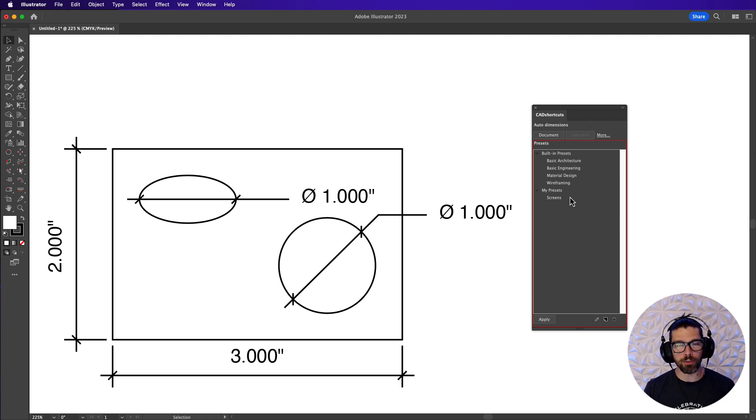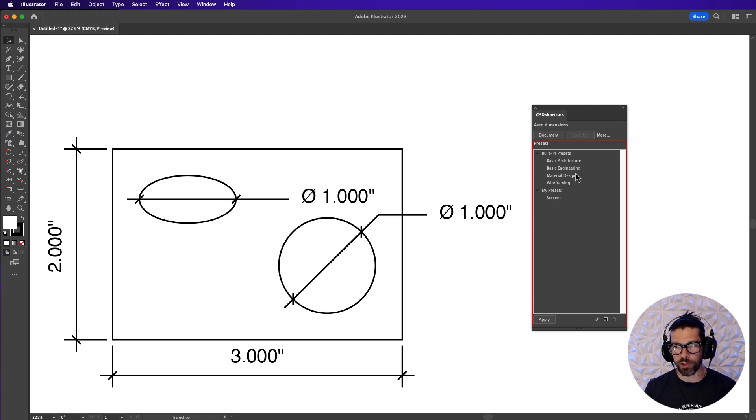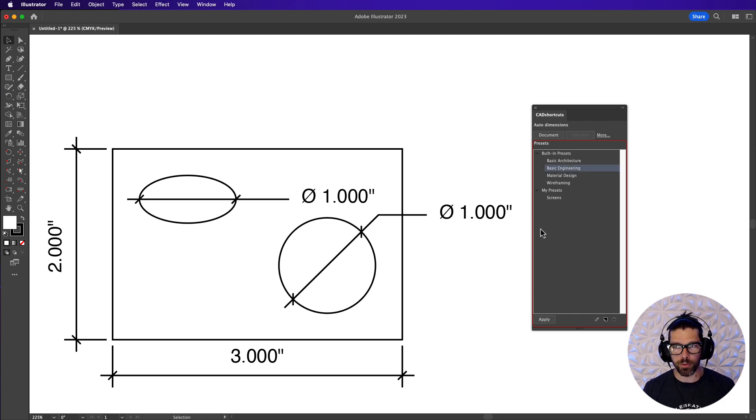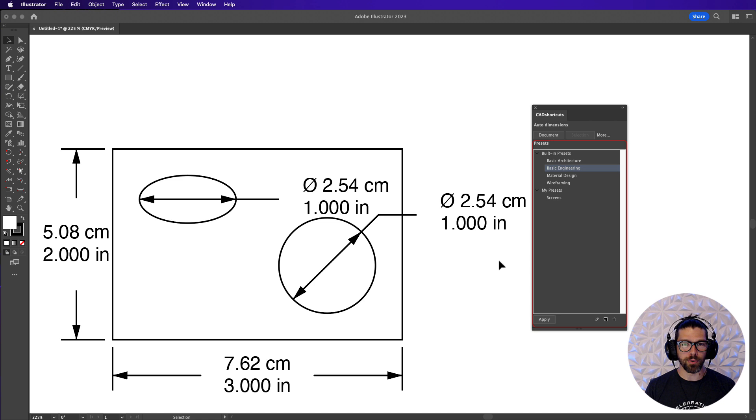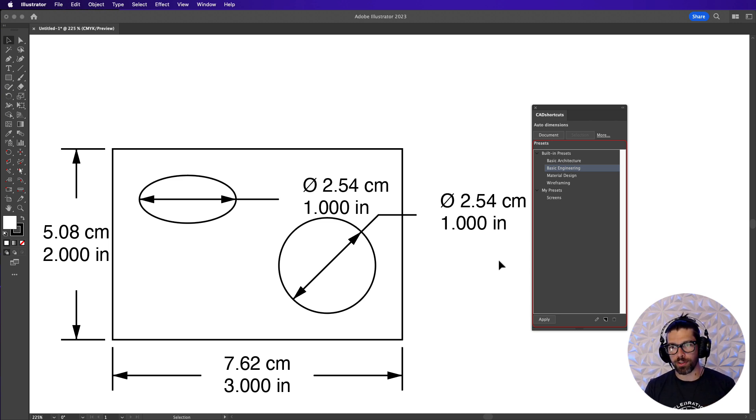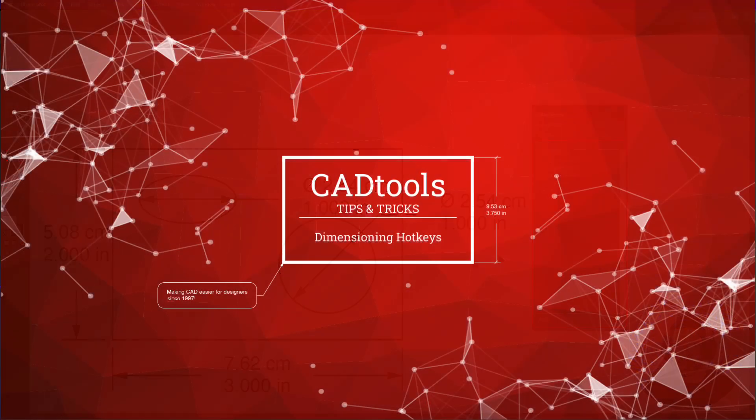Alternatively if you fall into one of these larger built-in preset categories we can do things like use basic engineering and that is going to give you a basic engineering setup which has two units of measurement across all dimensions and so on and so forth.